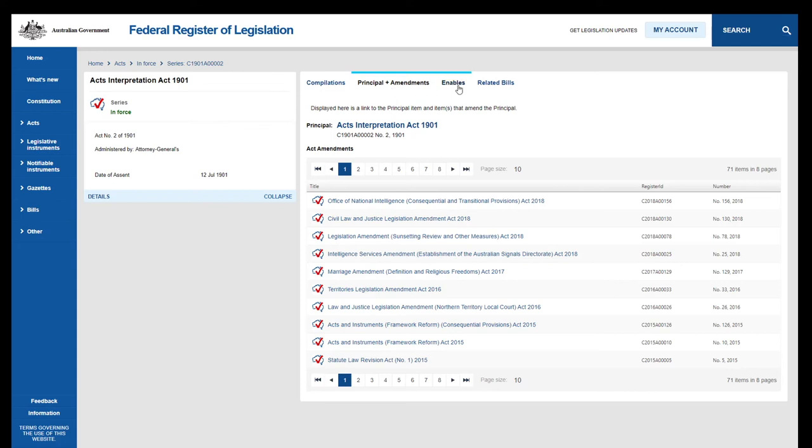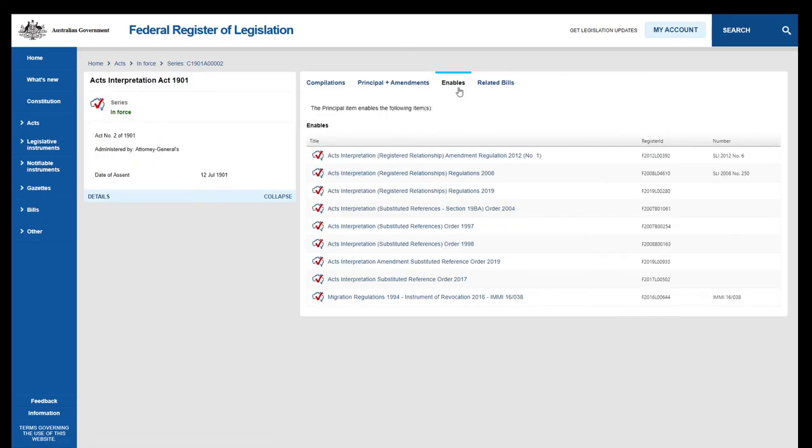Click the Enables tab to access the list of legislative instruments made under the Acts Interpretation Act 1901.